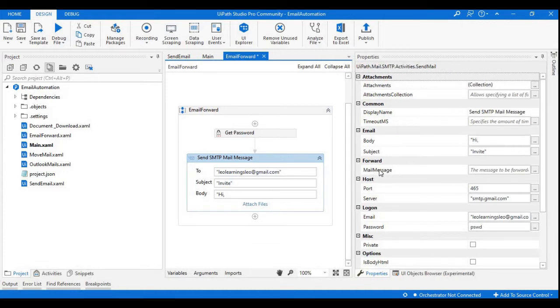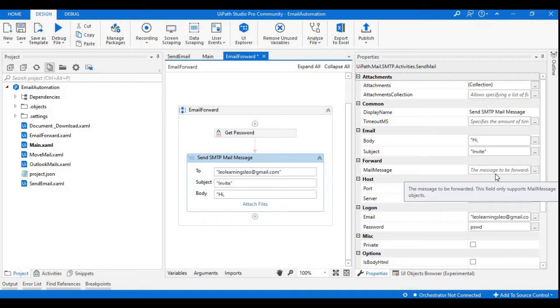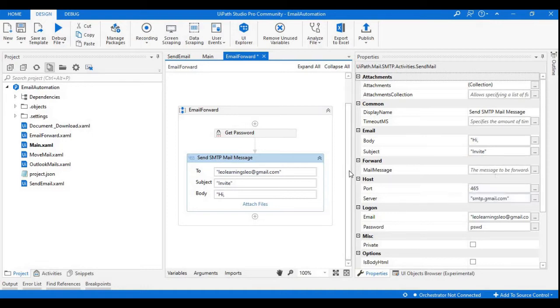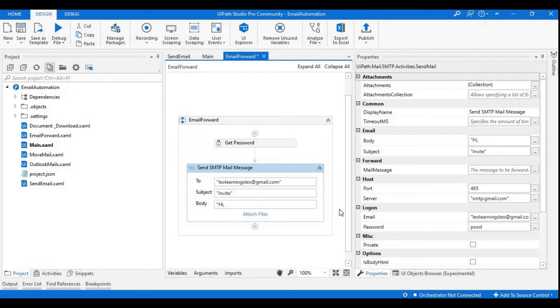Here I have a field called mail message activity. The purpose of this mail message activity is it will expect the mails from a particular folder. If I'm using IMAP activity to retrieve the emails, the object which we are retrieving is a collection of emails. With the help of a for each loop we are going to get the mail one by one from the inbox, and then we are going to use that object in this field so that the messages which are coming from the IMAP activity will be forwarded to the configured user email.